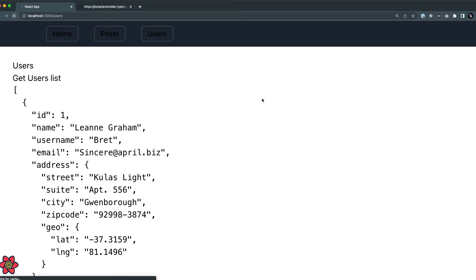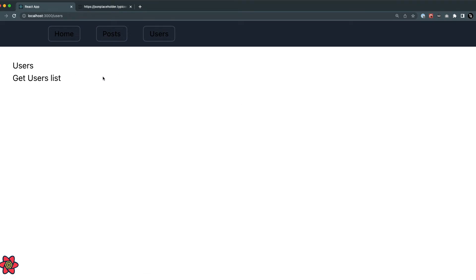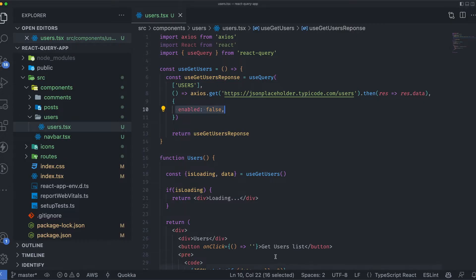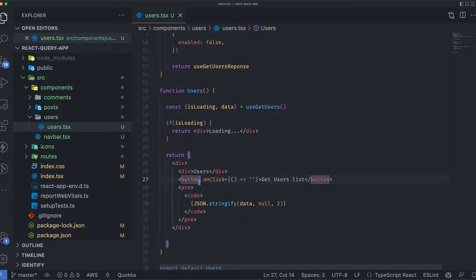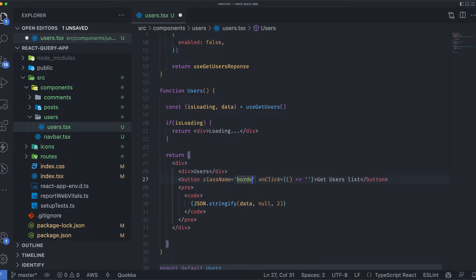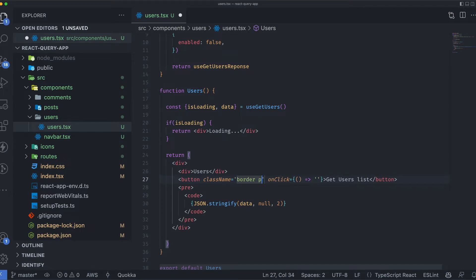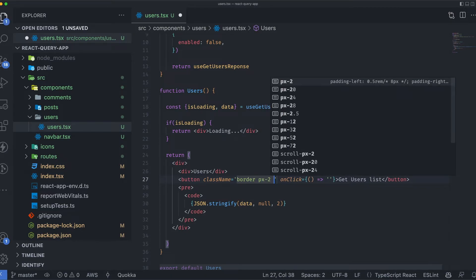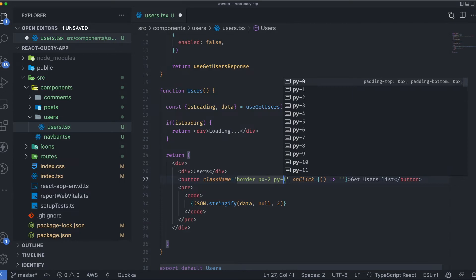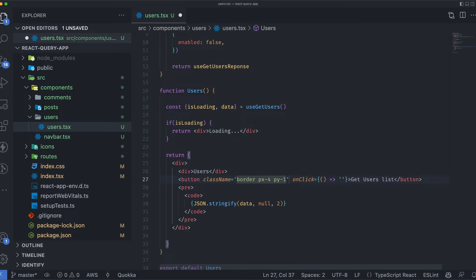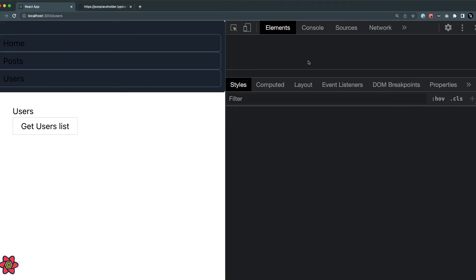When I refresh the page we don't have any data — just the button. It doesn't look like a button yet since Tailwind is overwriting default styles, so I'll add some classes: a border, padding-x of 2, and padding of 4 to make it a bit bigger.